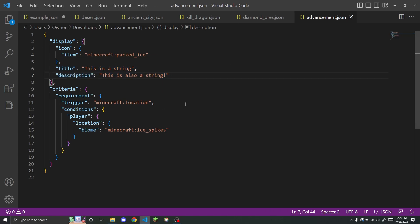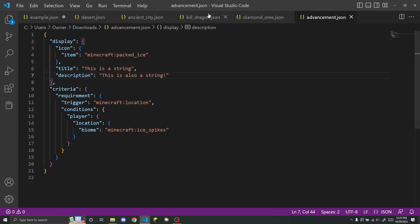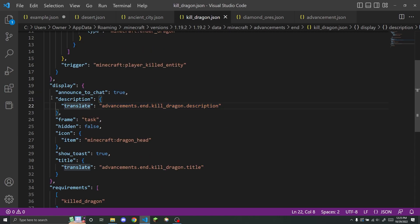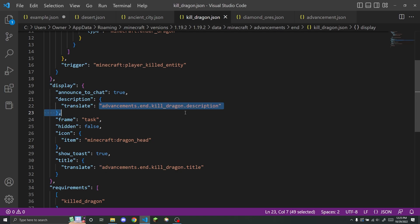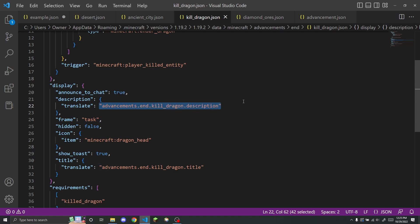However, in vanilla advancements, they don't even have that because they translate something in the language file. However, of course, the location in the language file is still stored as a string.